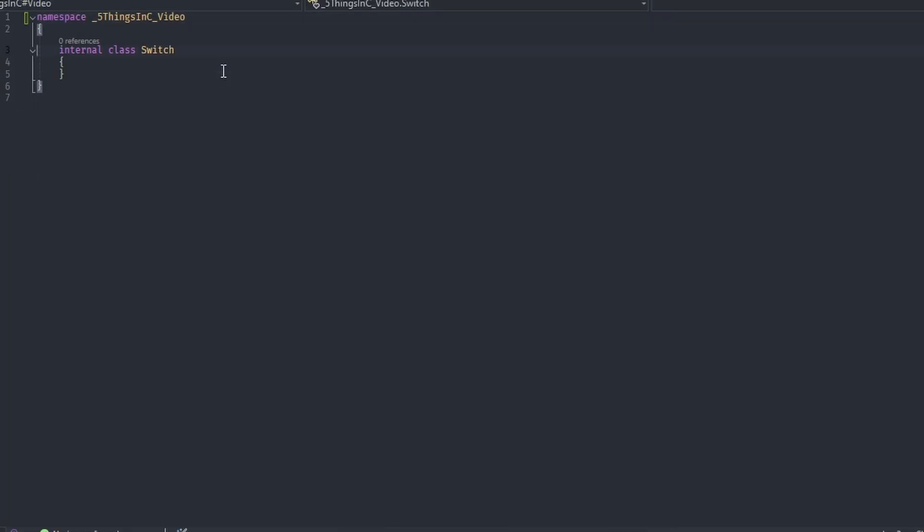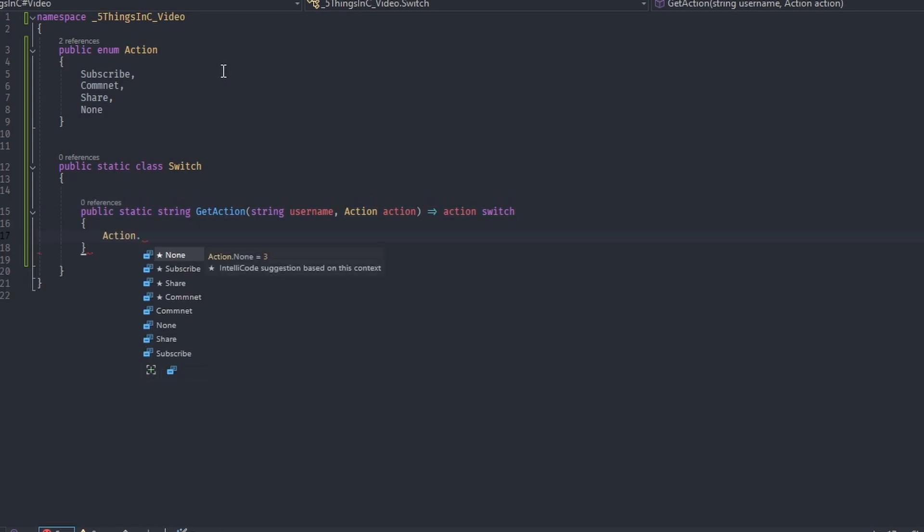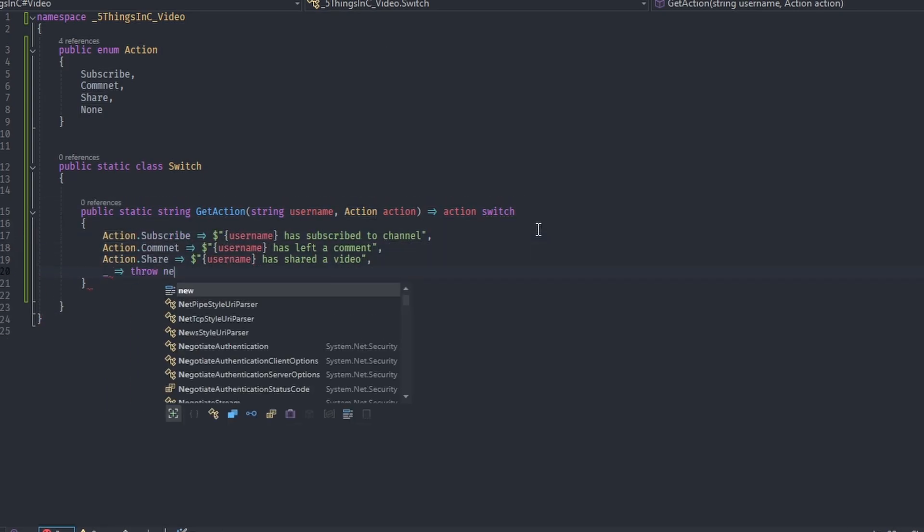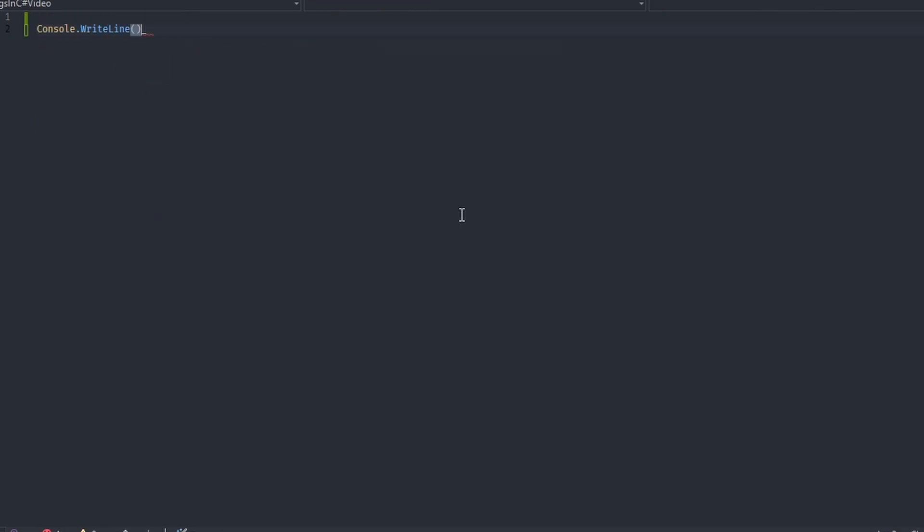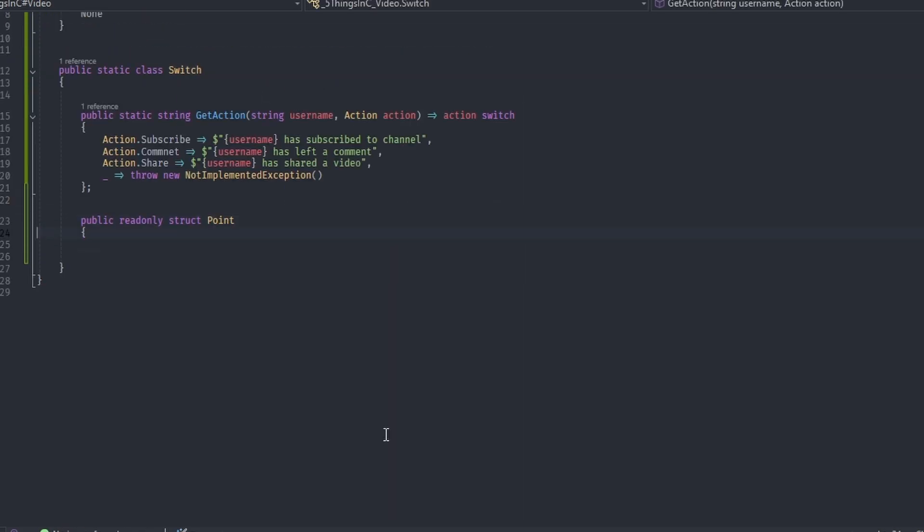Number 3: In C Sharp you can use a switch expression to evaluate a single expression from a list of candidates based on a pattern match from an input. We can also use case guards to have a more complex pattern matching, which can be really powerful in certain situations.